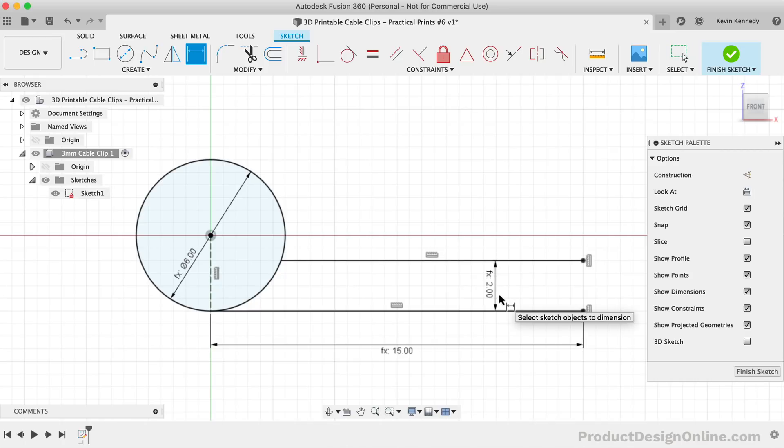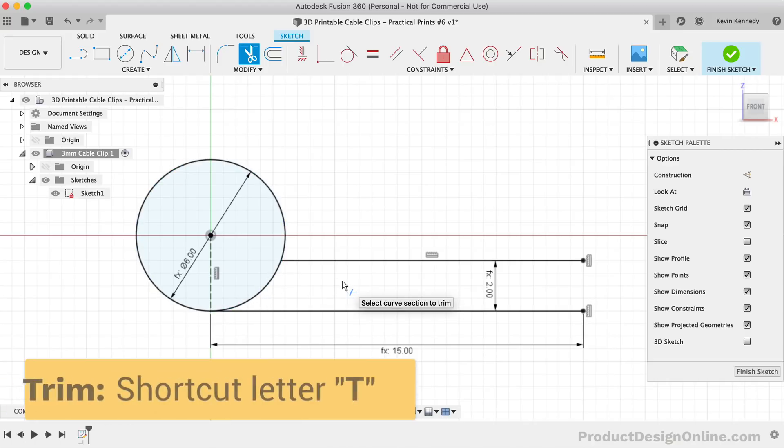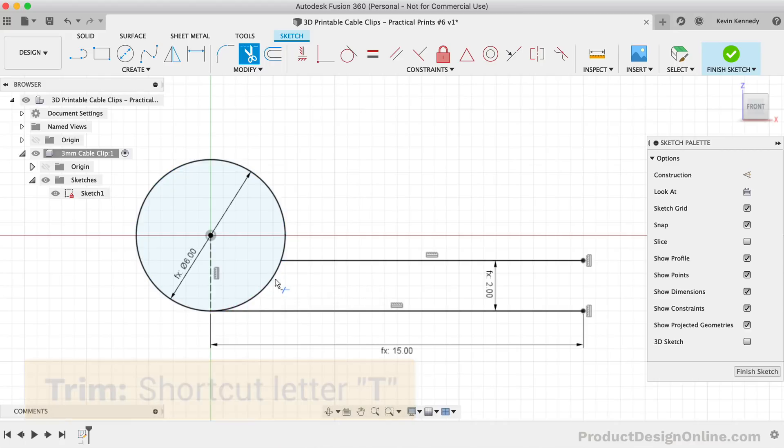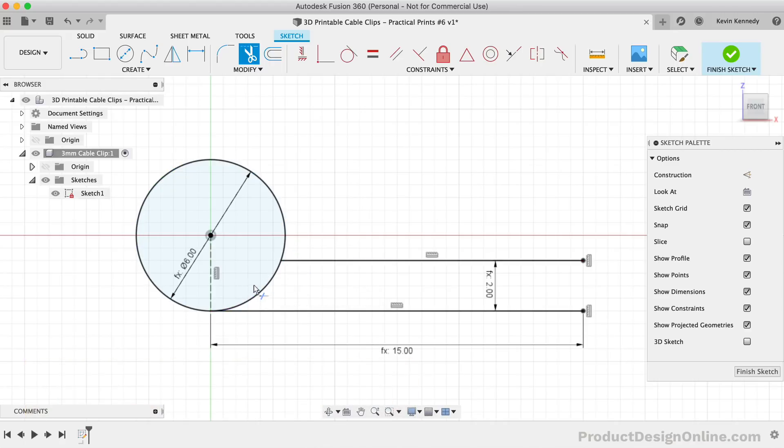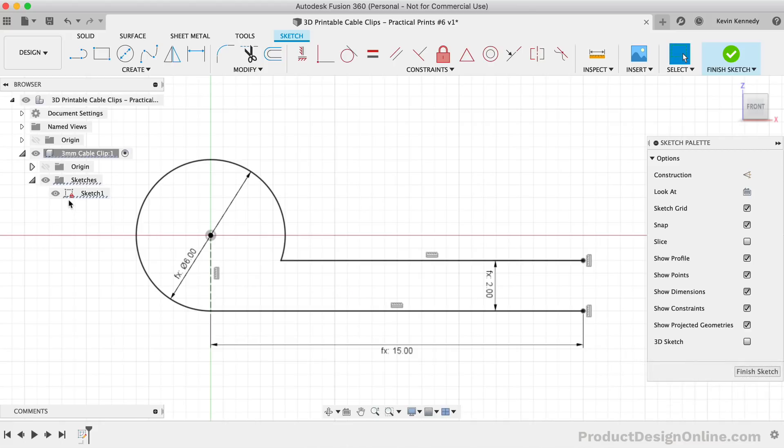The last thing we need to do is trim away the excess part of this circle, so our wire can slide into this portion of the clip. I'll use the keyboard shortcut letter T as in Tango to activate the trim tool. Notice the nice preview in red that shows what line geometry will be trimmed away. Simply select the segment, making sure not to select anything else. Before we move on, we want to check one more time that our model is still fully constrained. If you still have the red lock icon, then you're all set and ready to move on.